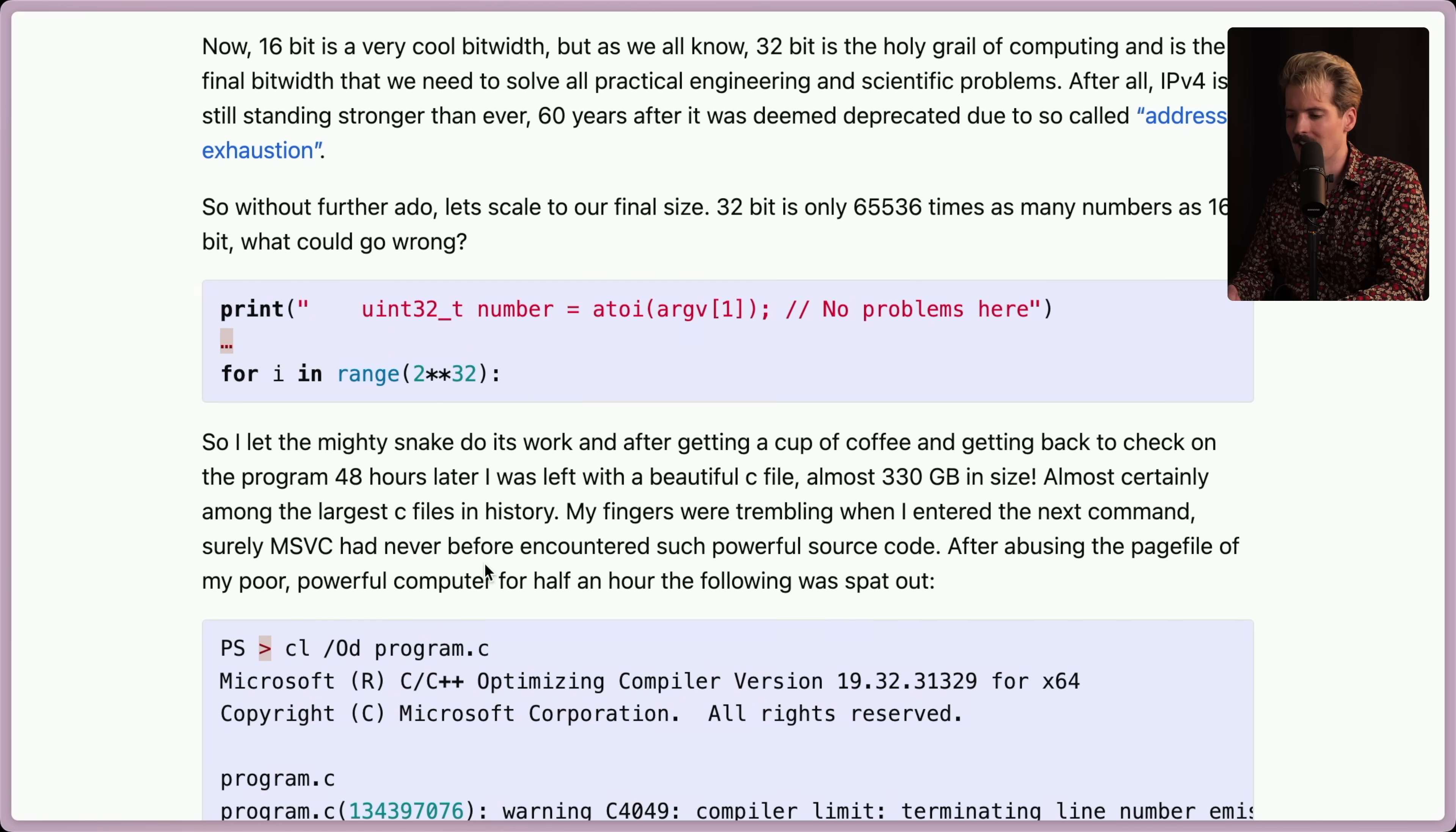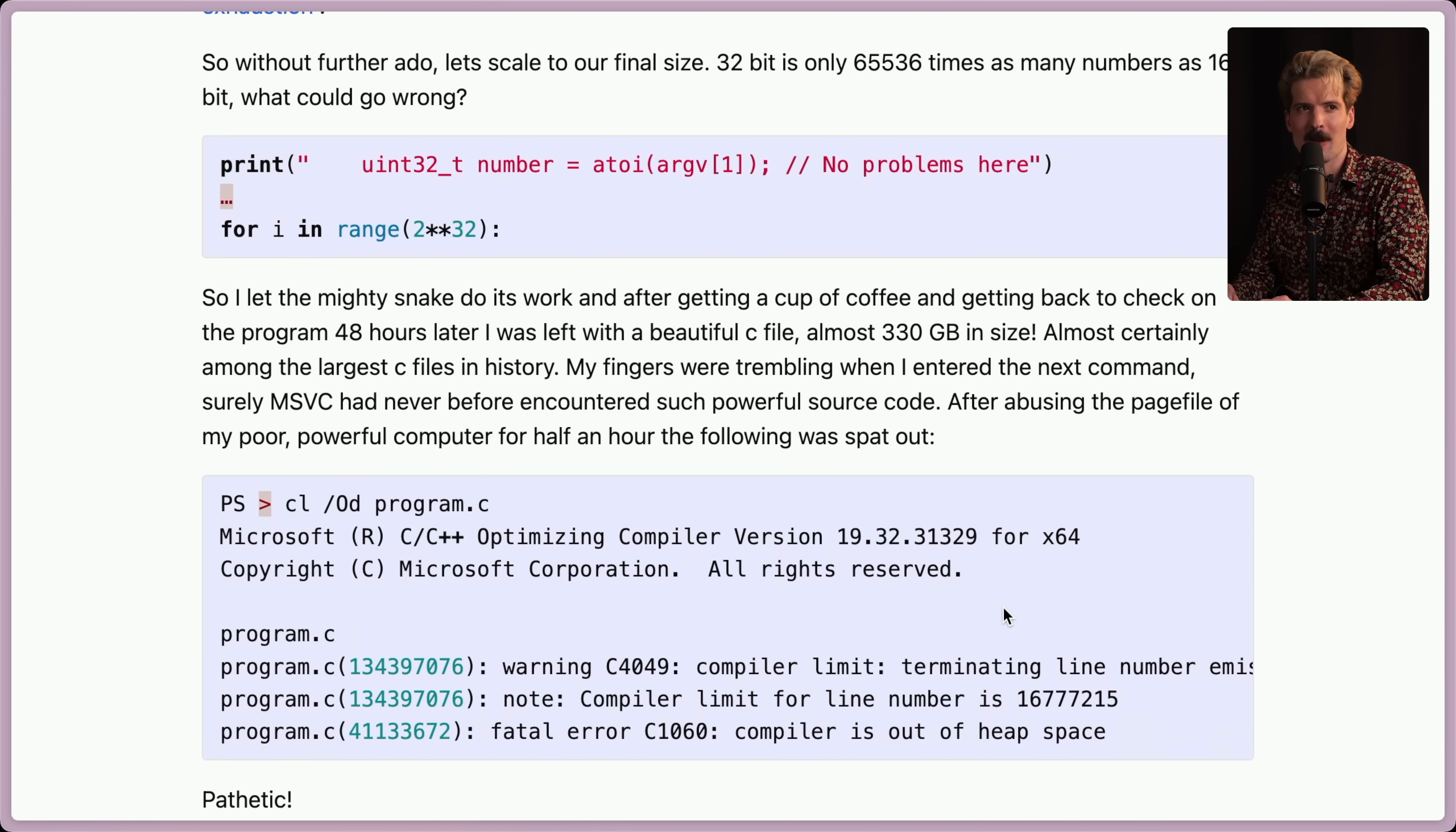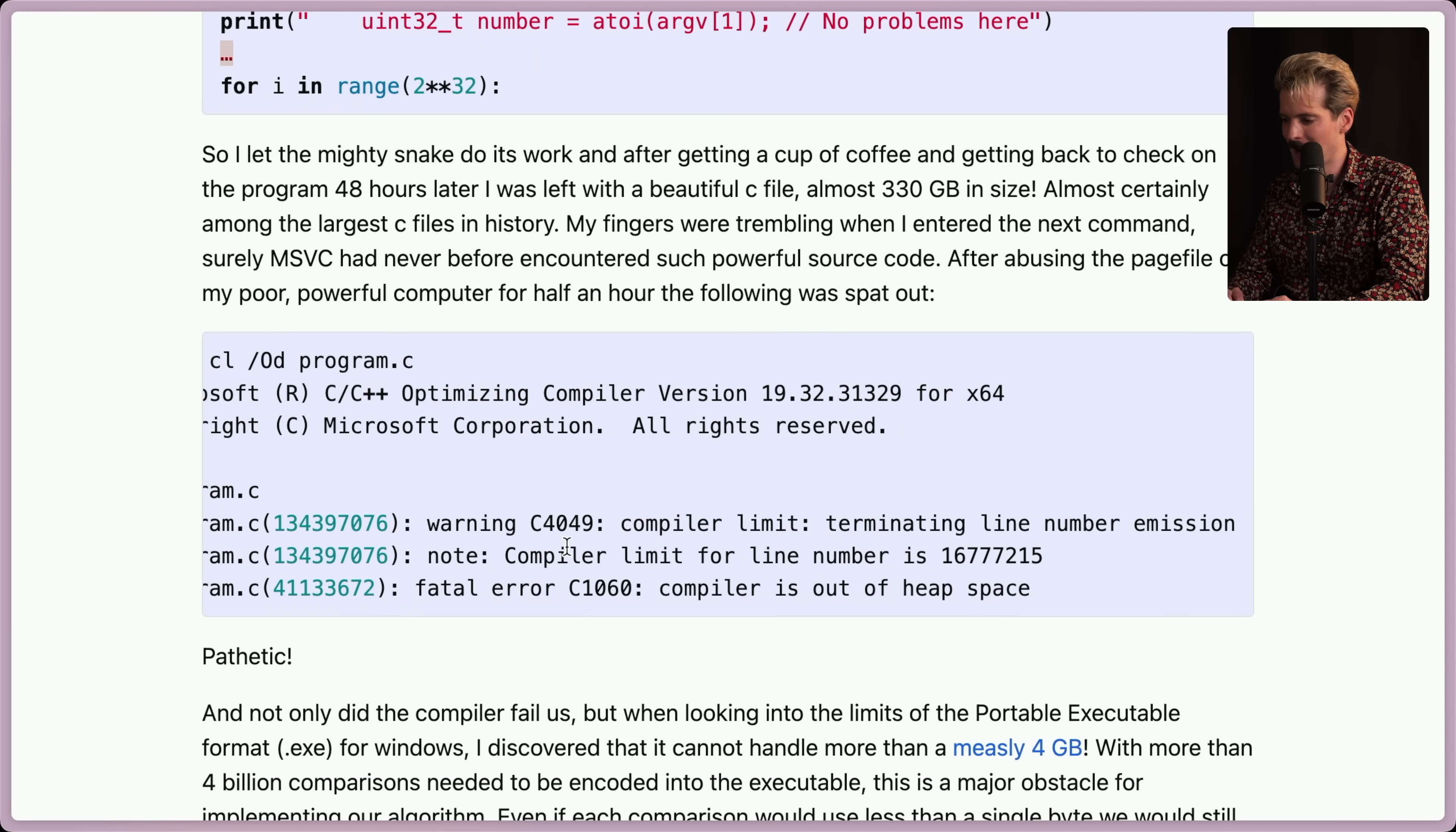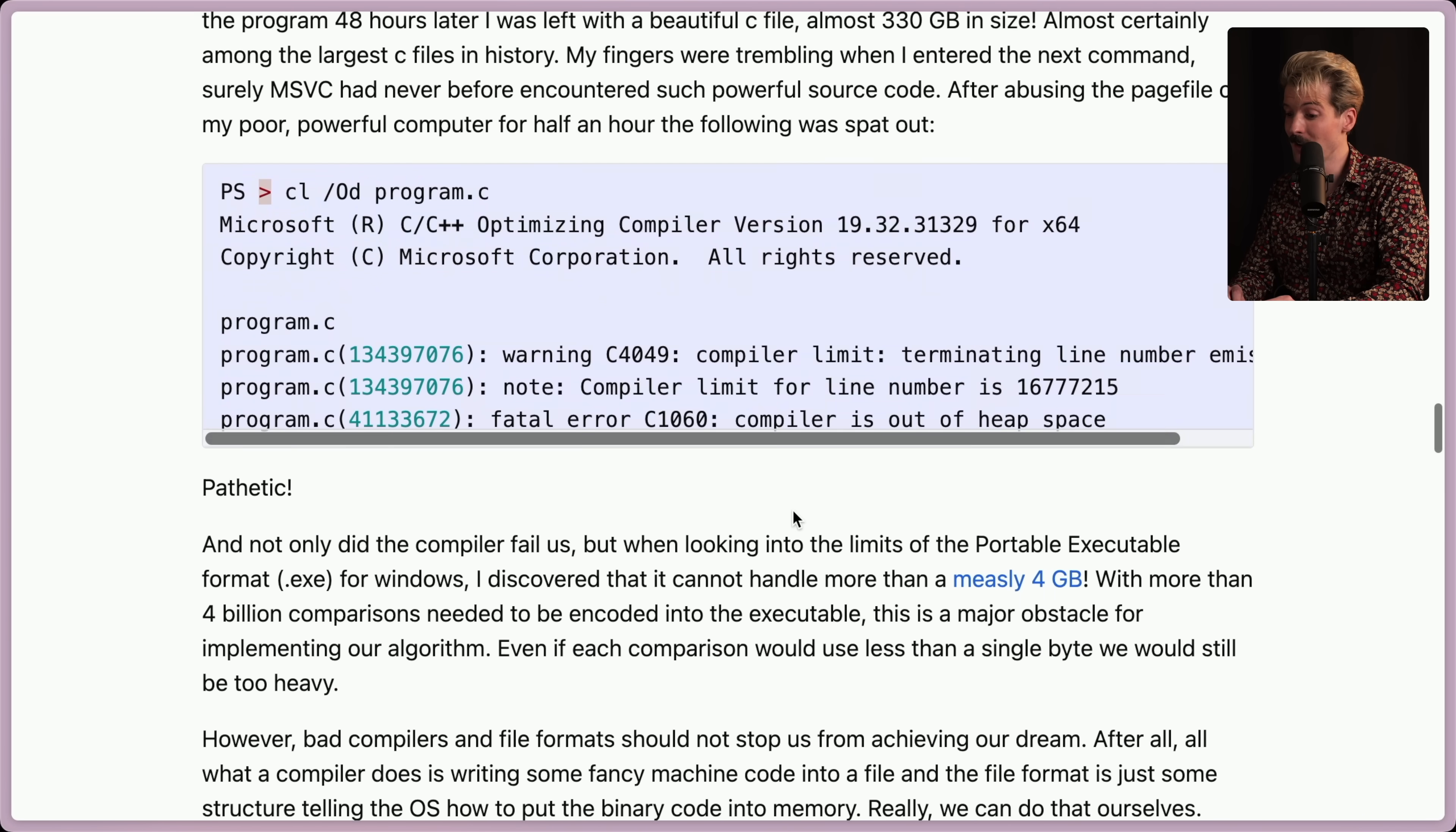My fingers were trembling when I entered the next command. Surely MSVC had never before encountered such a powerful source code. After abusing the page file of my poor, powerful computer for half an hour, the following was spat out. I don't even want to think about dealing with paging in Windows to convince that something was in RAM when it's not, so you could do this. Oh boy. Warning. Compiler limit. Terminating line number emission. Compiler limit for line number 16,777,215. That's the limit for number of lines in the C compiler. Pathetic.